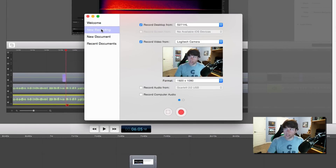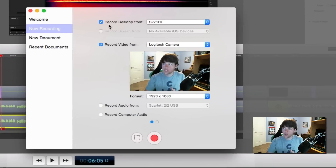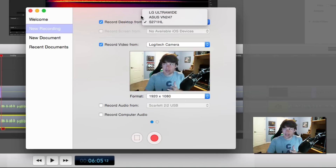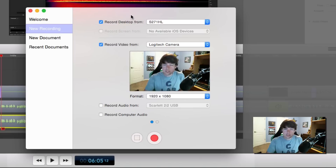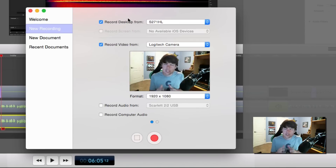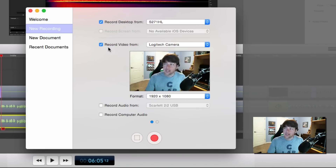You're going to see New Recording, where you can choose what you want to record — you can record the desktop. Choose whatever desktop you want to record from. If you have a really big desktop, I would recommend not using it to record on, because when you export the video, if it's above 1920 by 1080, which is 1080p, it's going to look a little distorted or stretched.